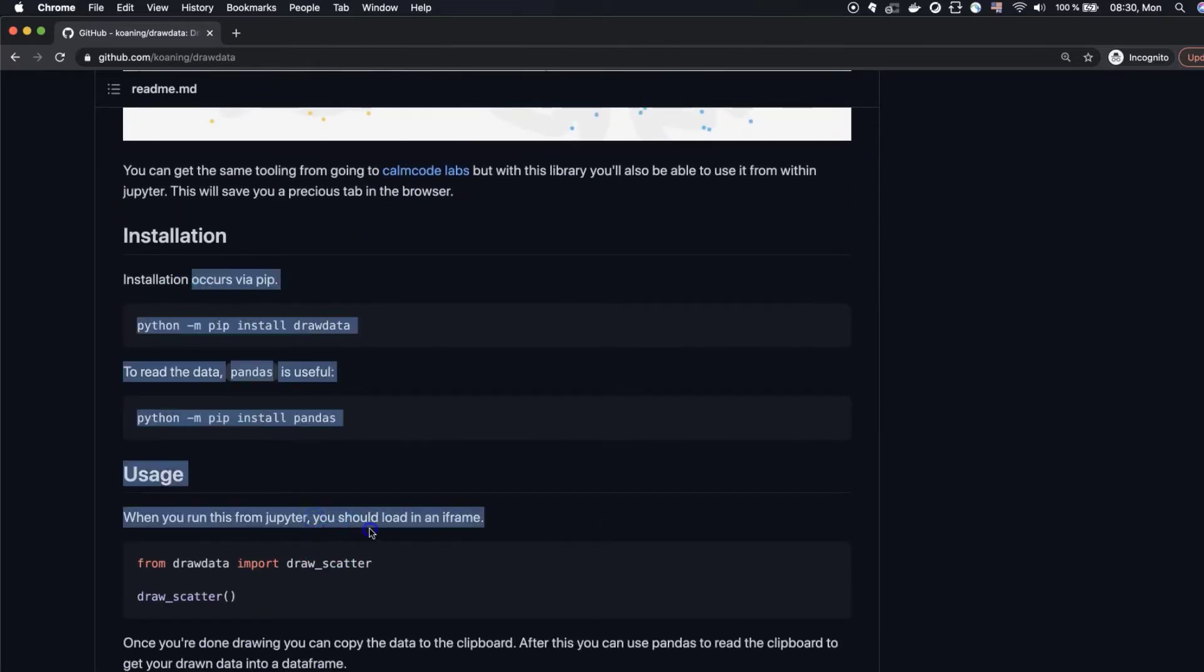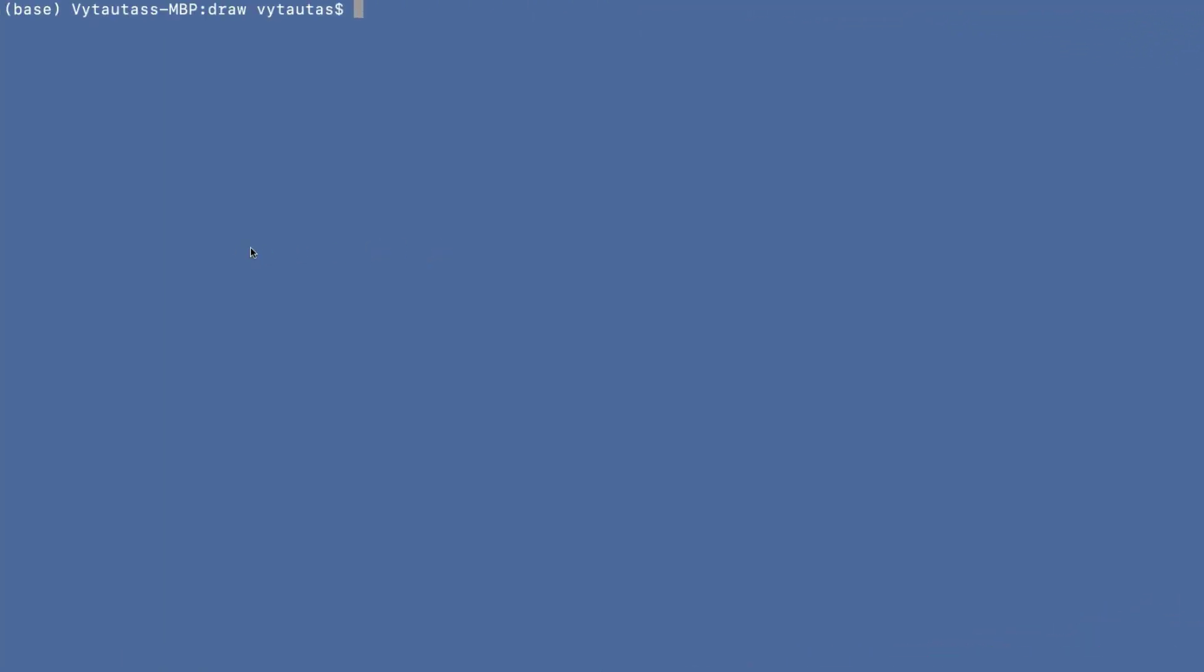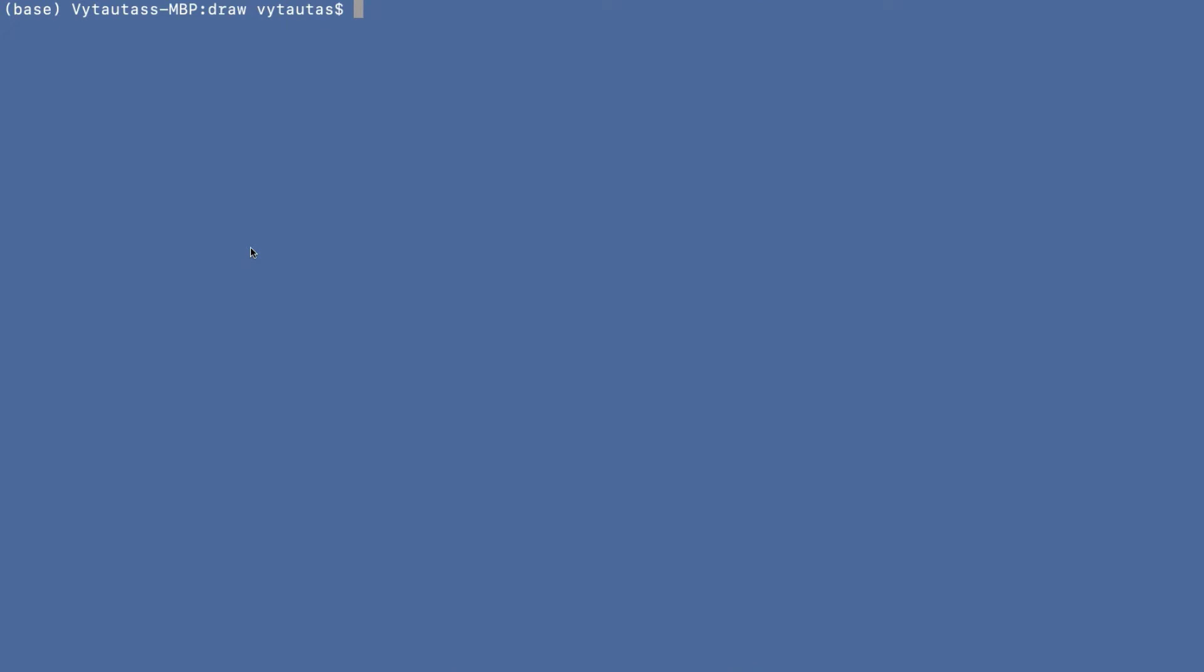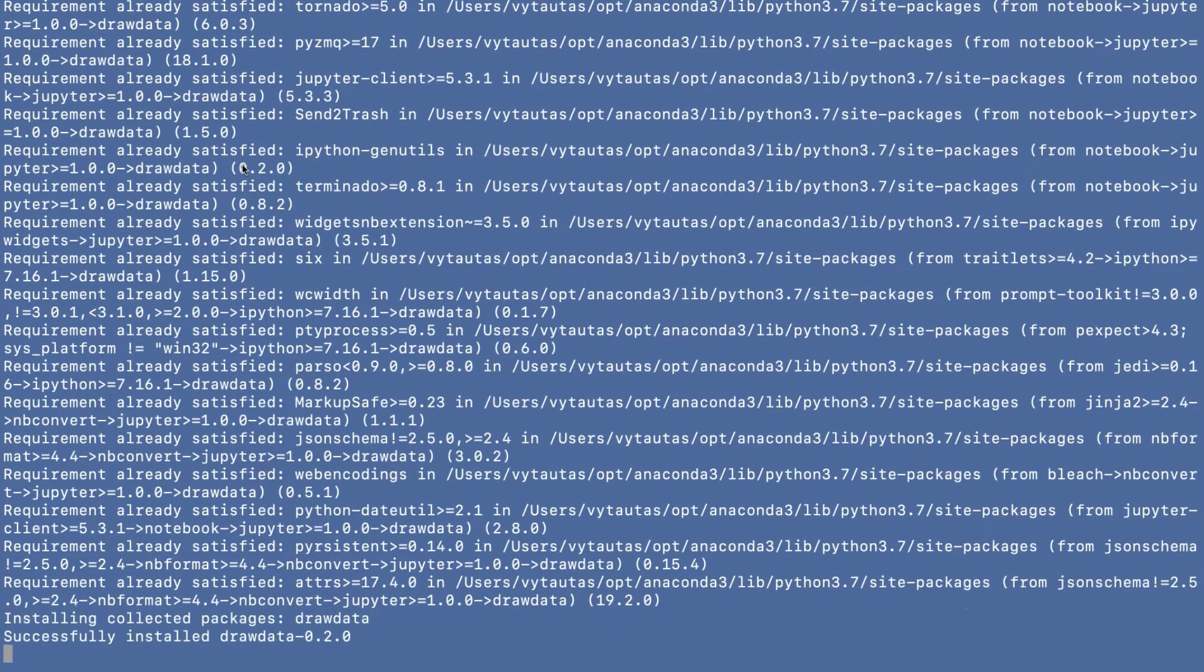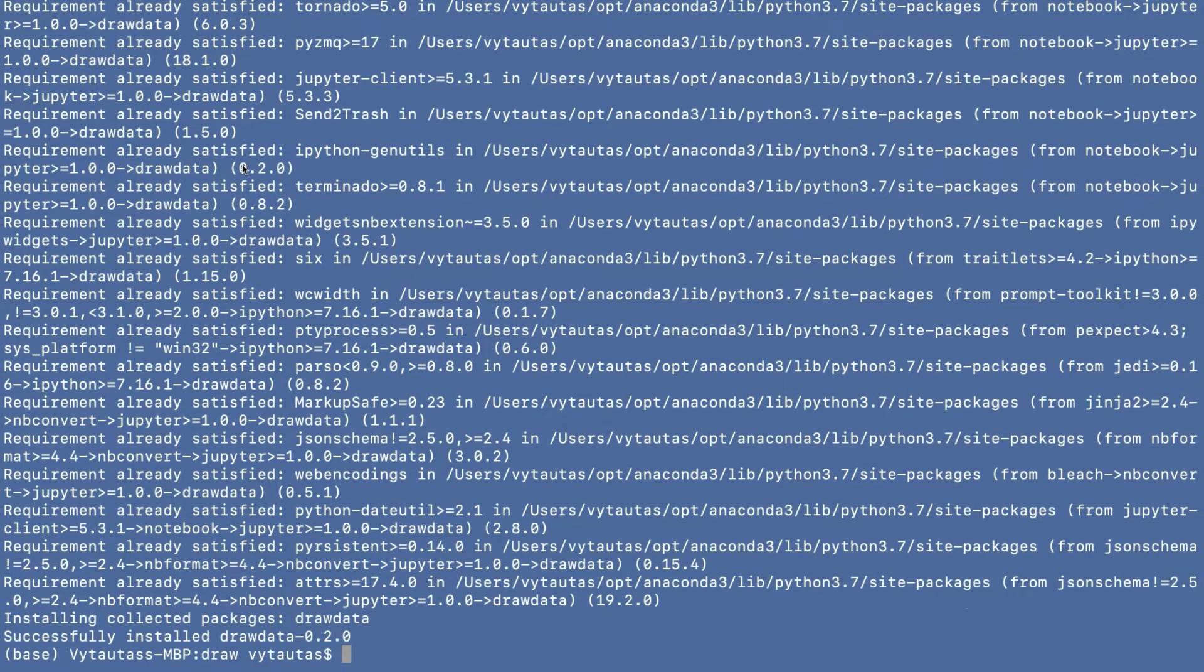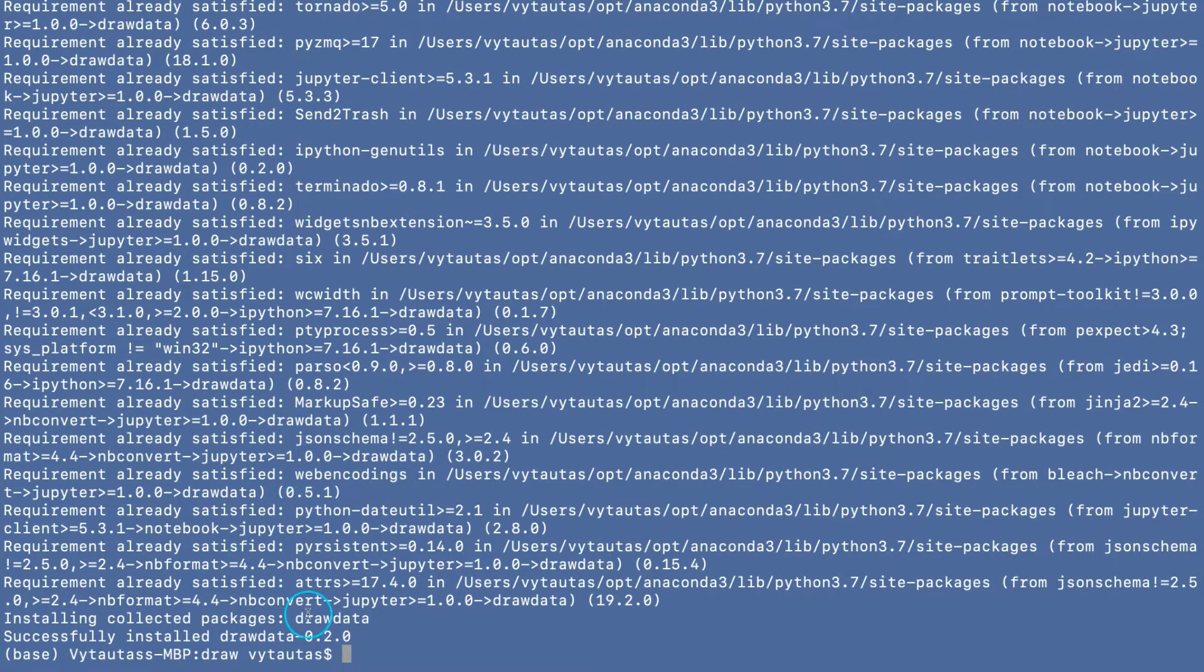So let's go to the terminal and first of all we need to install the drawdata package. So pip install drawdata and in seconds we have successfully installed drawdata version 0.2.